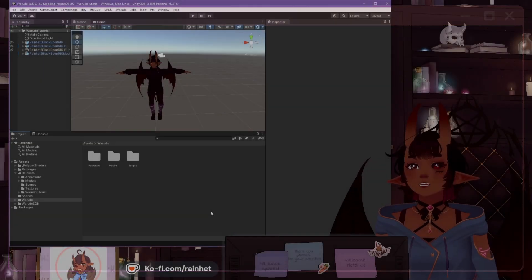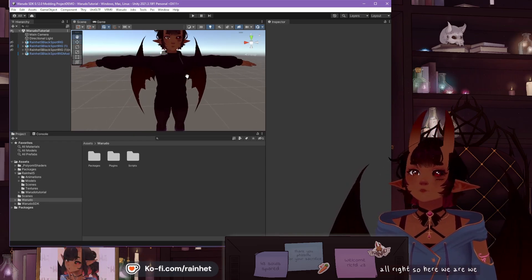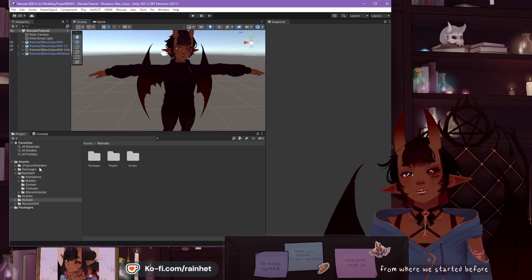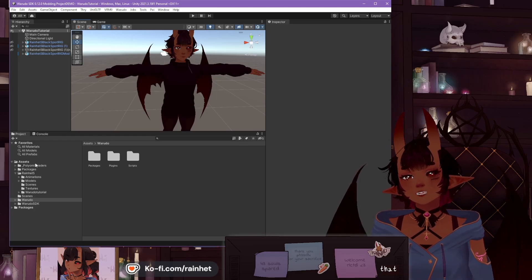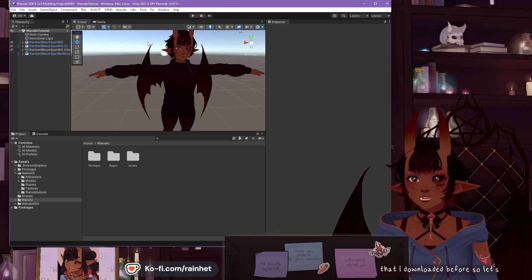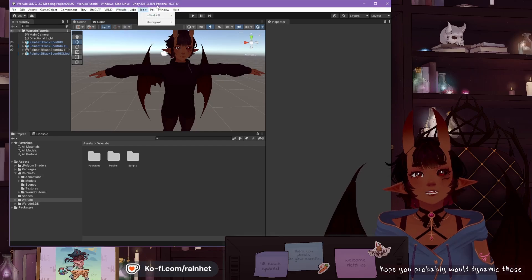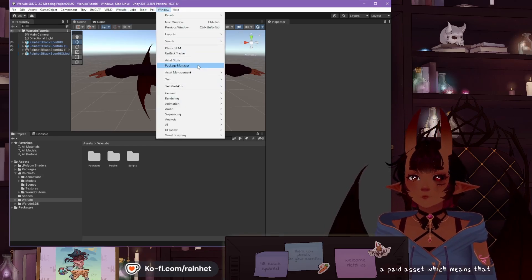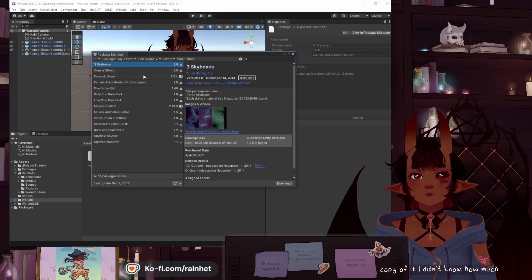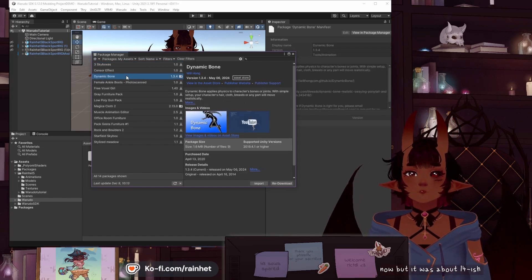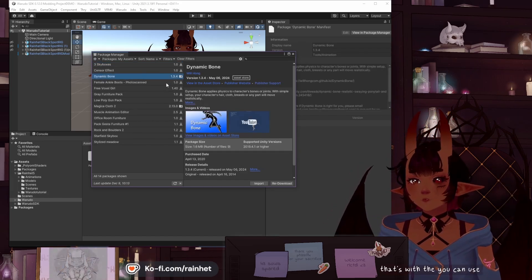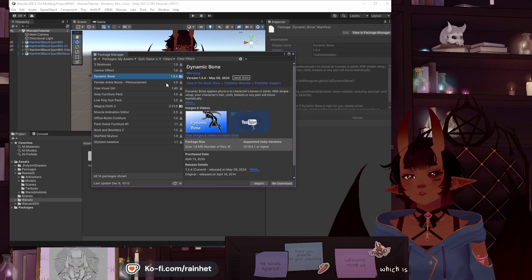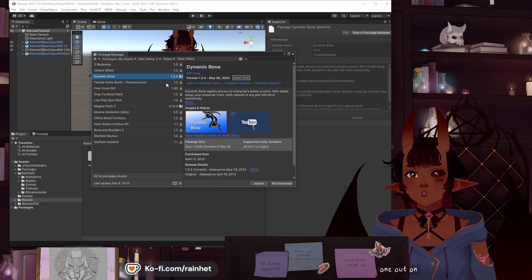All right, so here we are. We are starting from where we started before, except I don't have all of the add-ons that I downloaded before. Dynamic Bones is a paid asset, which means that I bought a copy of it. It was about £14-ish when I first got it. Not too expensive. You can use Spring Bones, which is free, but you're going to have to figure that one out on your own.